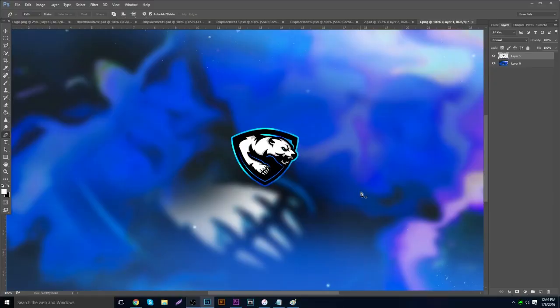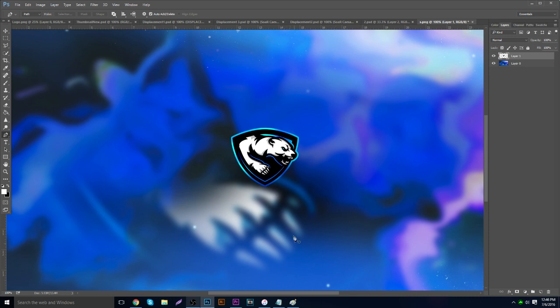Hey guys, it's Garrett, and today I have a Photoshop pen tool tutorial. The pen tool is used for a lot of things like making renders and cutting things out to make them pop. A lot of people sleep on it, so we're going to go over basically everything you can do with it — sit back and enjoy the tutorial.